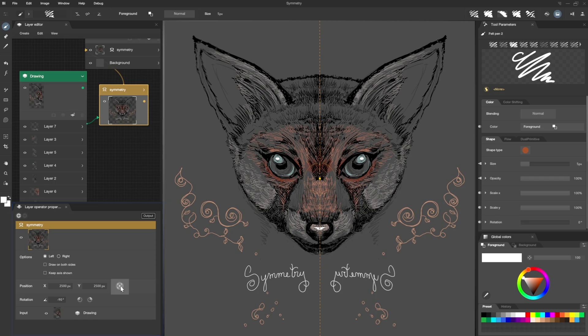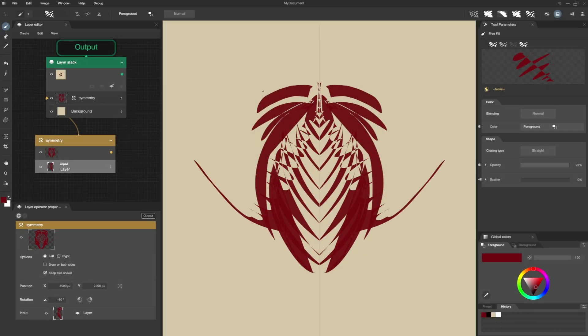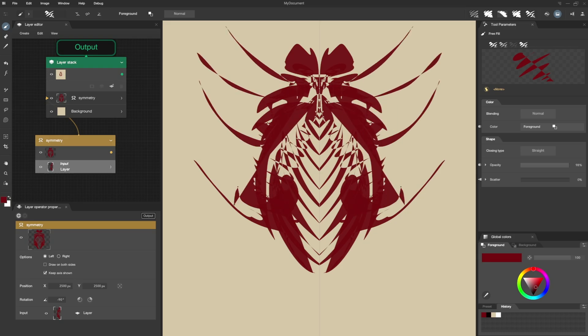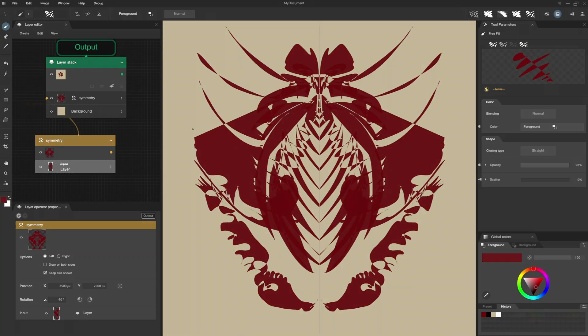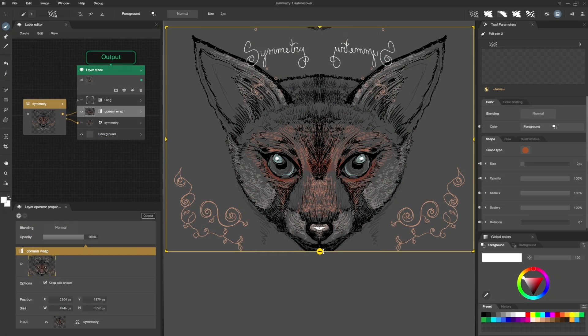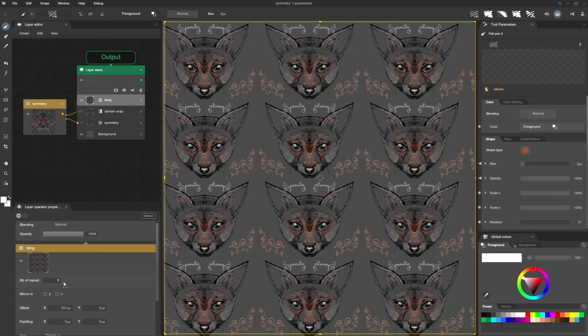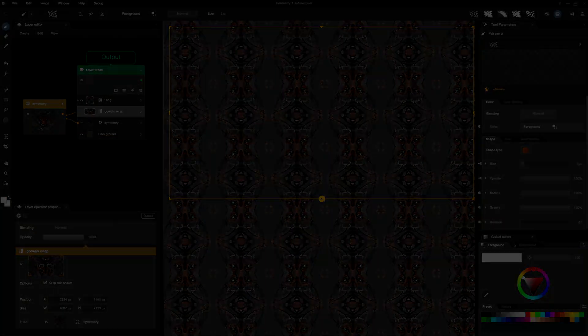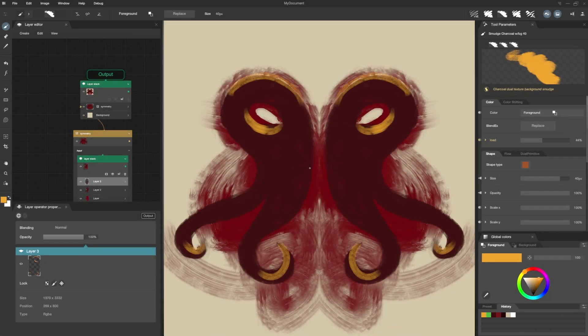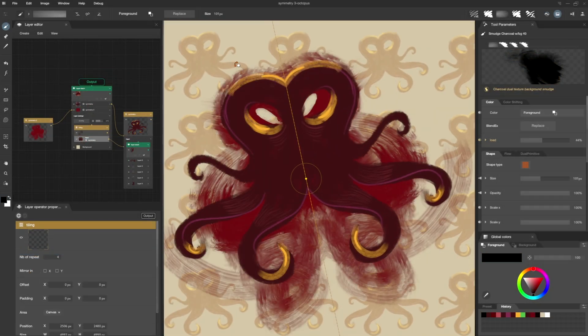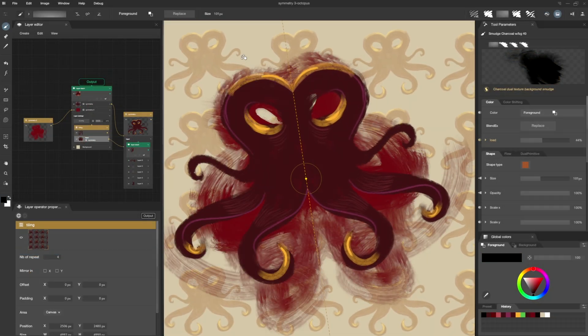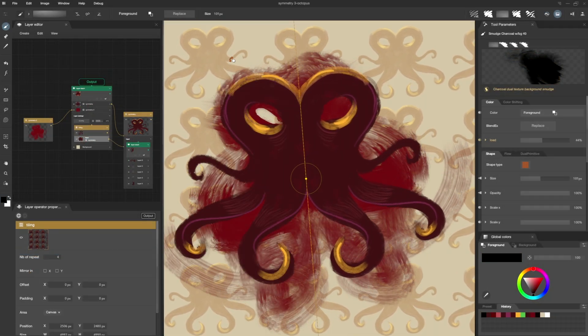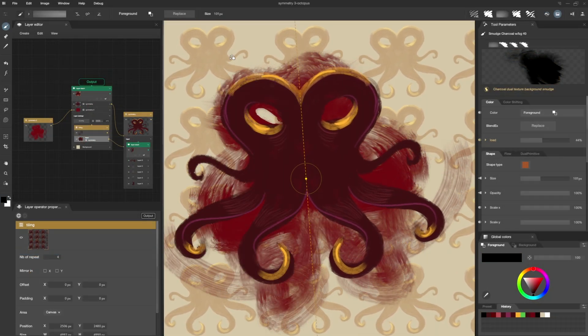Perfect! I think you know all about the Symmetry Operator. Symmetry is really useful in the creative process. Feel free to use it and combine it with other operators. And please share your creations with us. Thank you for your attention and see you soon!